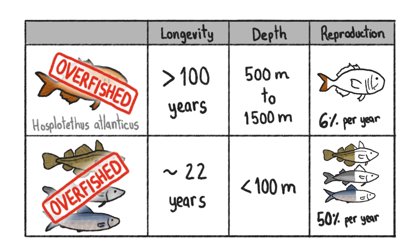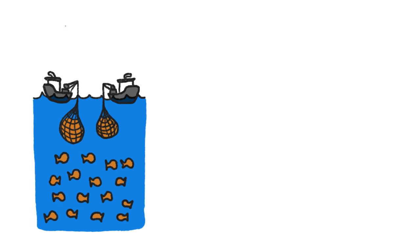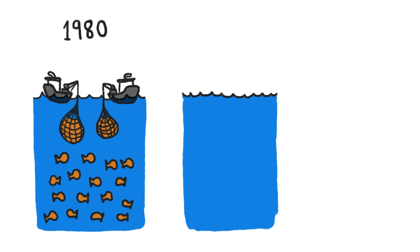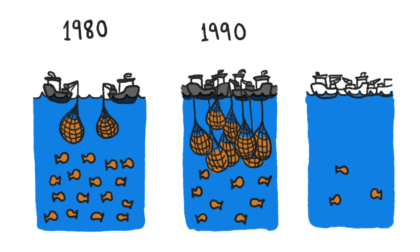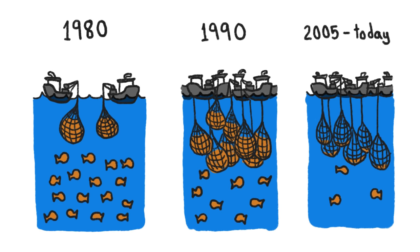When commercial fishing for orange roughy took off in the 1980s, the catch was astoundingly good. But within 25 years, most nets came up empty.